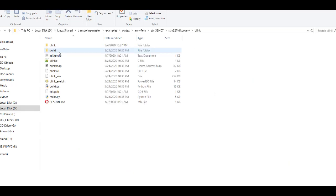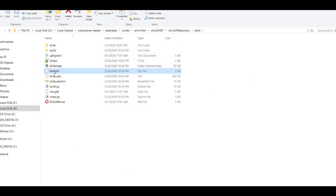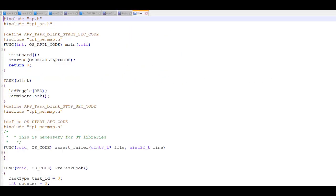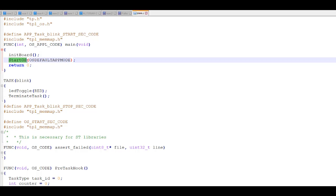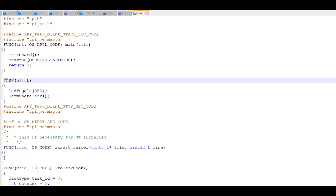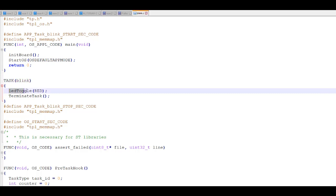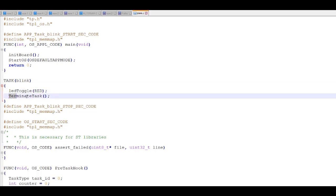This is our Blink project — we will open it. We have two files: Blink.c and Blink.oil. Here you can see the main function, which has the initialization for the STM board and the StartOS function API. And we have our task called Blink, which calls a function called LedToggle to toggle the red LED, and after that it terminates.